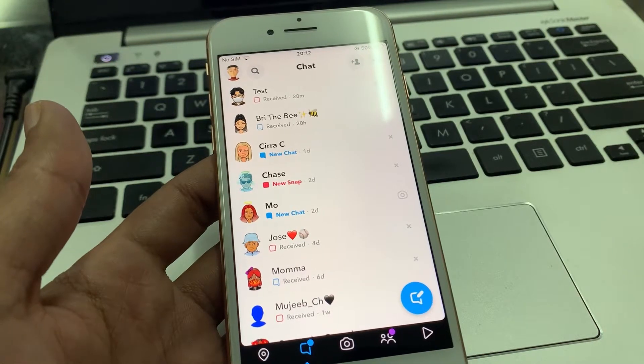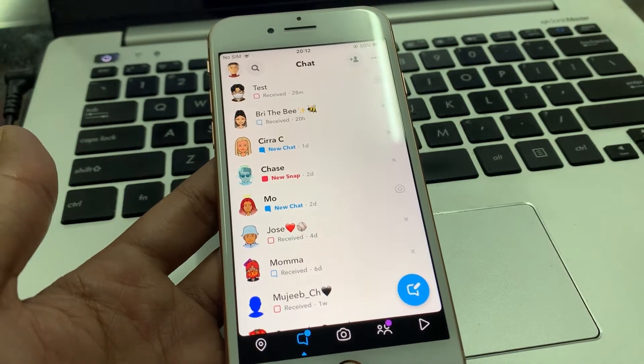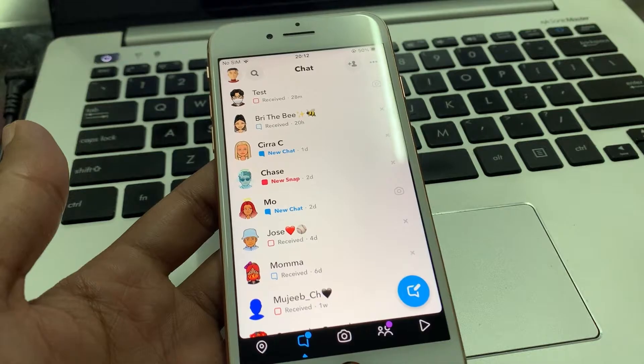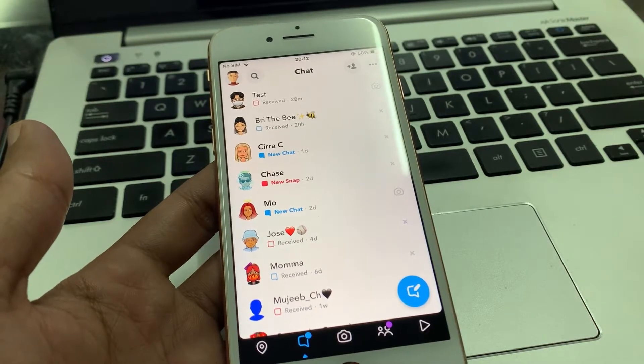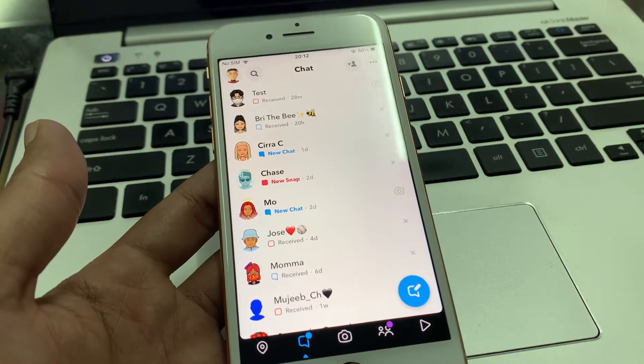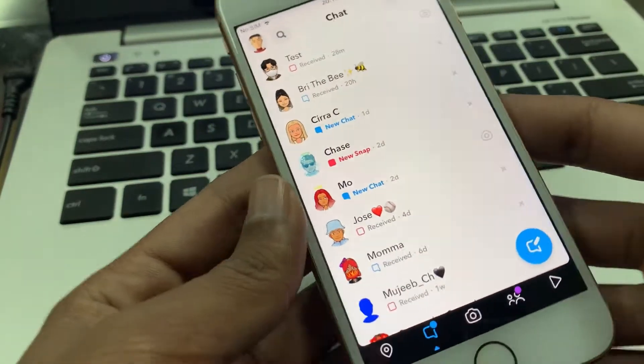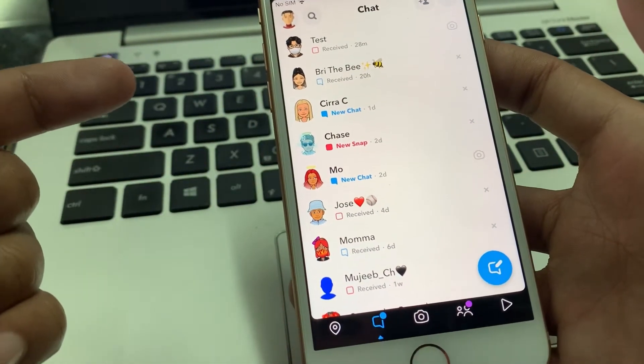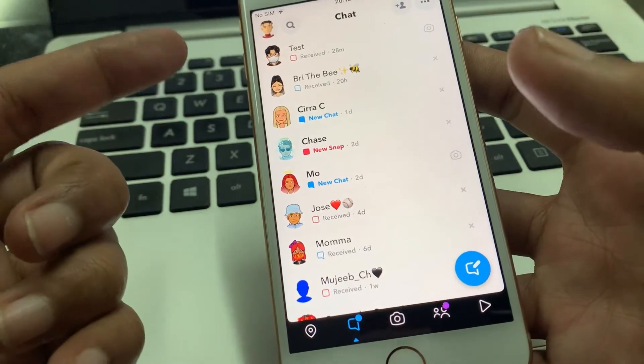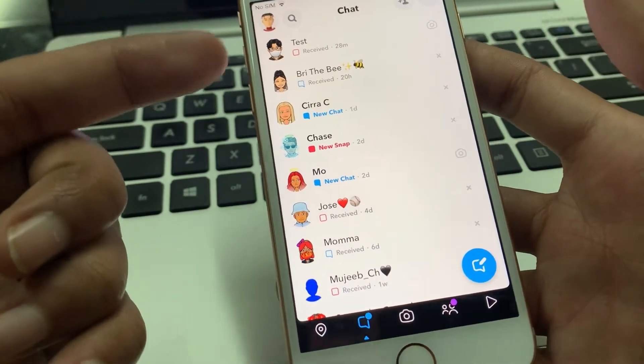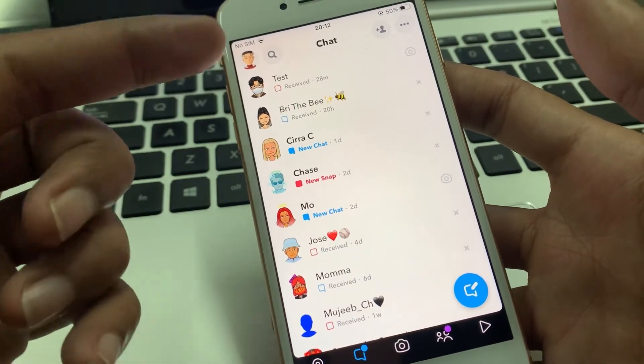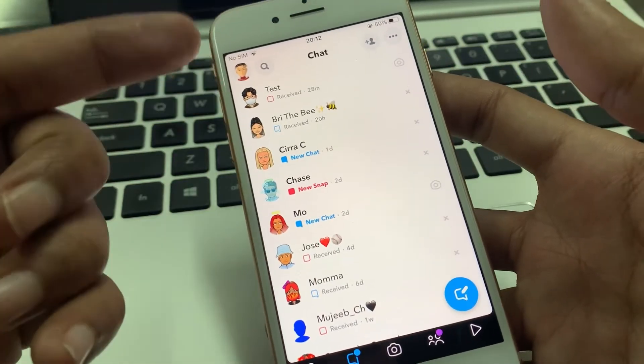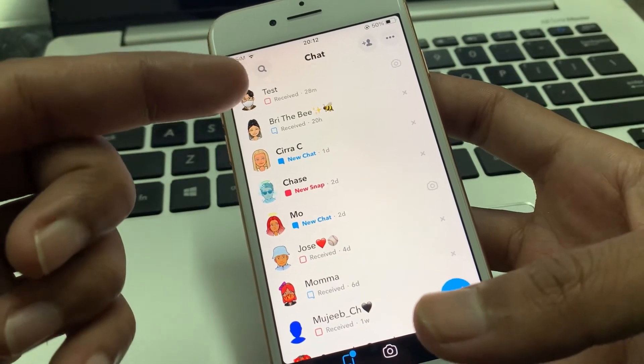Hello everyone, welcome back to another video. In this video I'm going to show you how to fix if your Snapchat is not sending messages. If you're trying to send snaps and messages on your iPhone and it's not working, I'm going to show you how you can fix this problem. So let's get started with the video. Before we start, hit the like button and subscribe to the channel for more upcoming videos. So let's fix this issue.